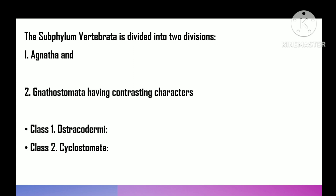Subphylum Vertebrata is divided into two divisions: Agnatha and Gnathostomata, having contrasting characters. Agnatha — 'a' means not, 'gnathos' means jaw — jaw-less fish-like vertebrates without jaws and paired limbs. Class 1 is Ostracodermi — 'ostrakon' means shell, 'derma' means skin — several extinct orders of ancient, primitive, heavily armored Paleozoic vertebrates, collectively called ostracoderms. For example, Cephalaspis, Pteraspis, Birkenia, and Thylodon.